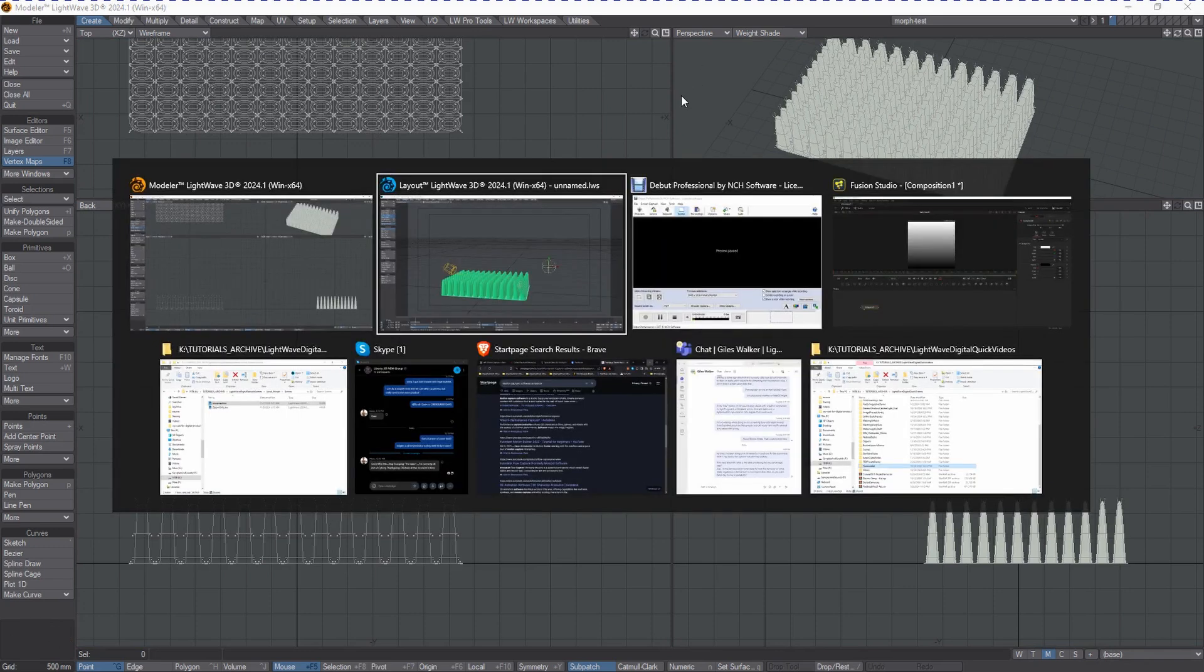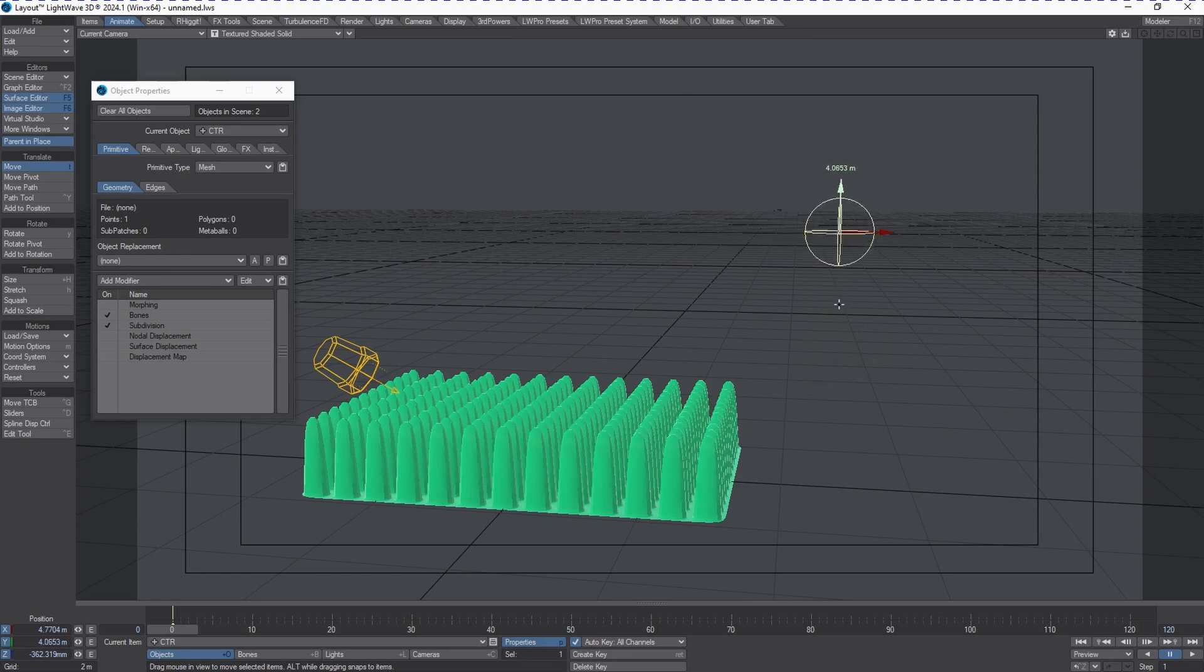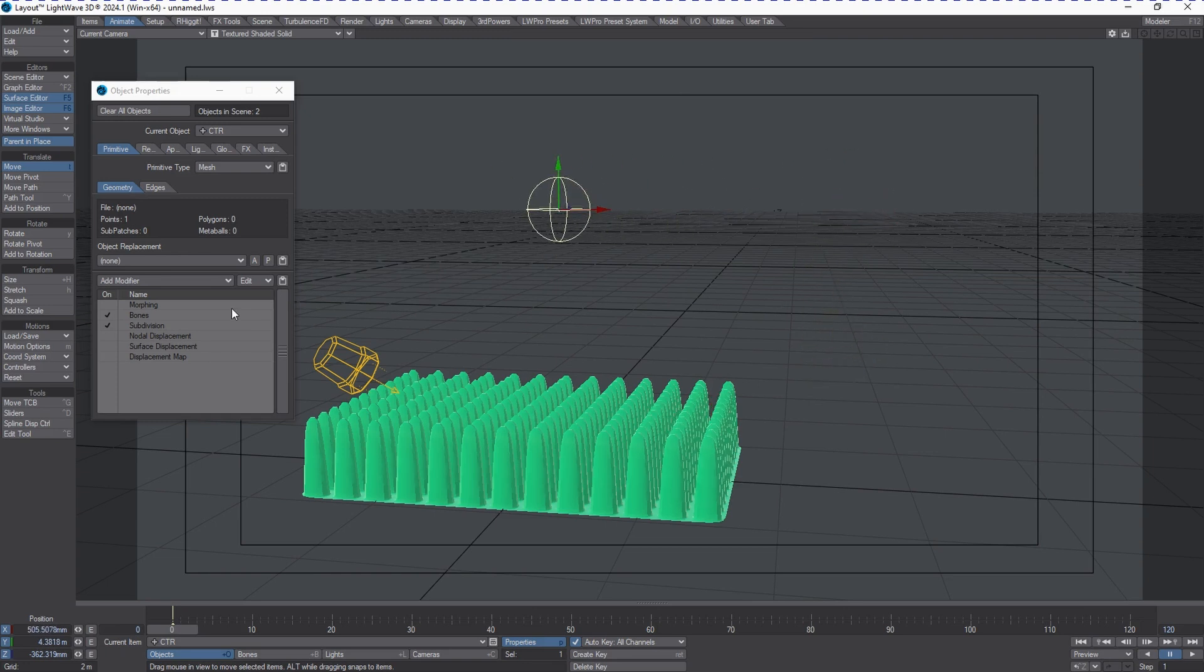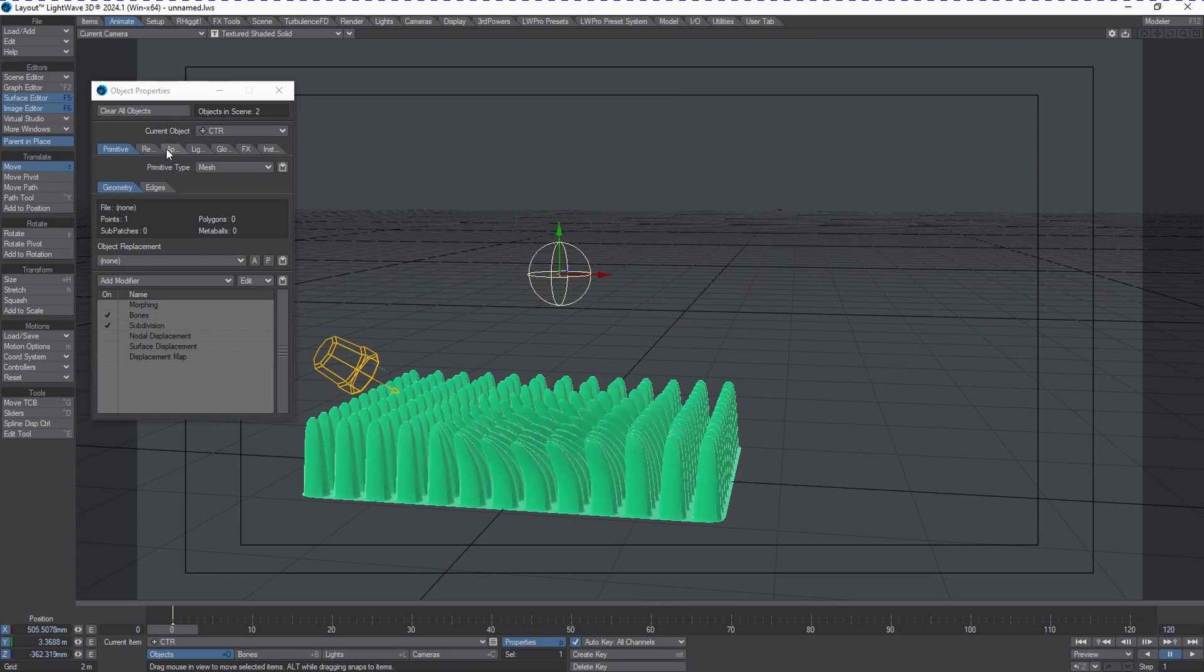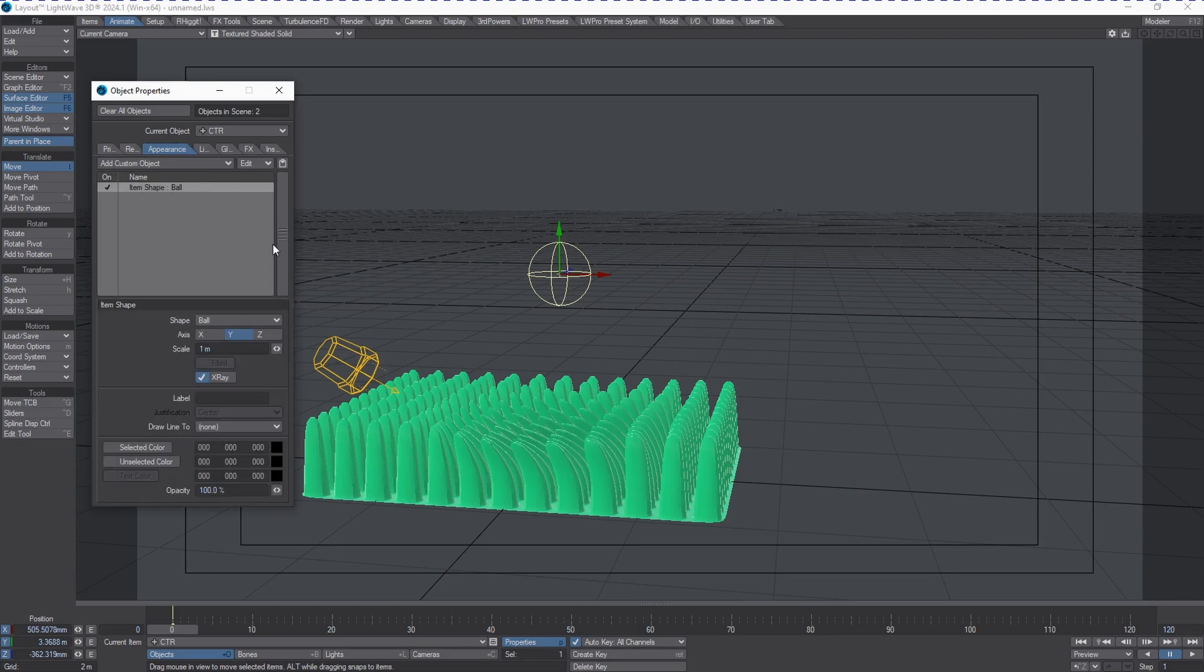Let's go back to LightWave Layout and see how this is put together. First thing we need is a control object. This is just a simple null with an item shape attached to it - a simple ball set at one meter with X-rays so we can see through it.